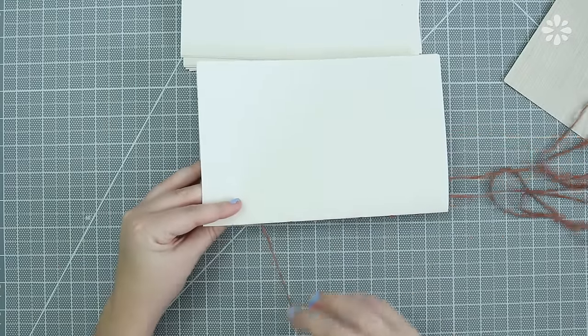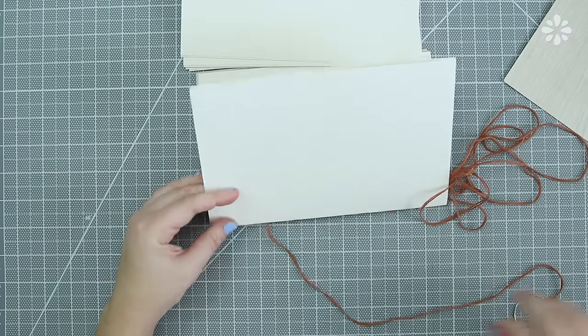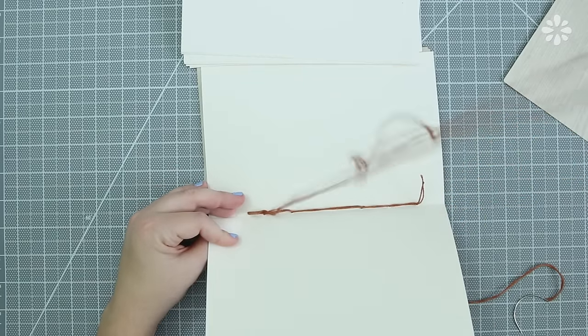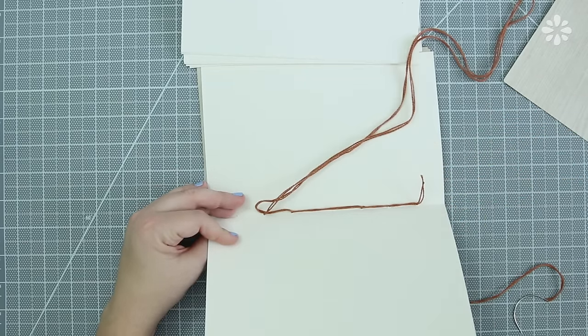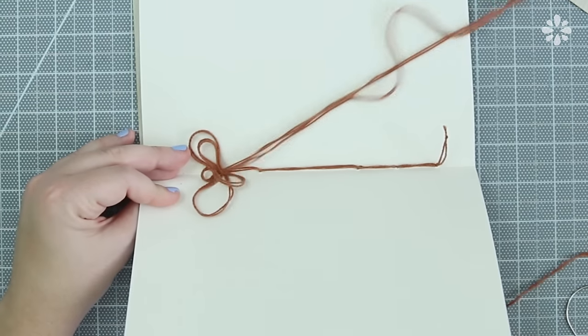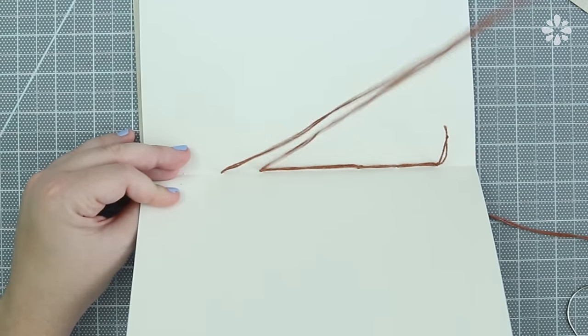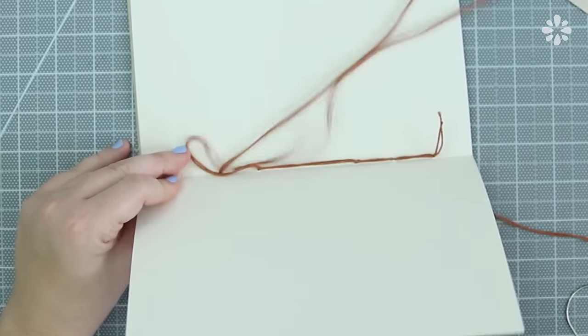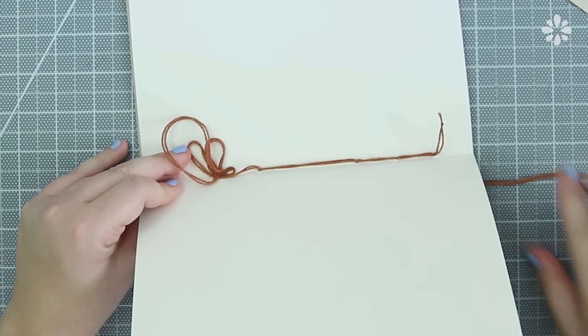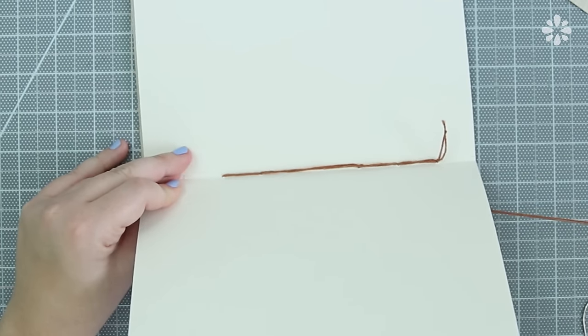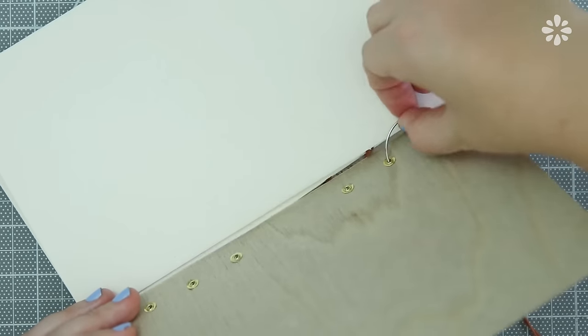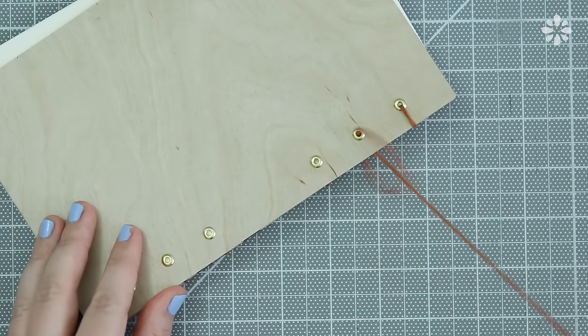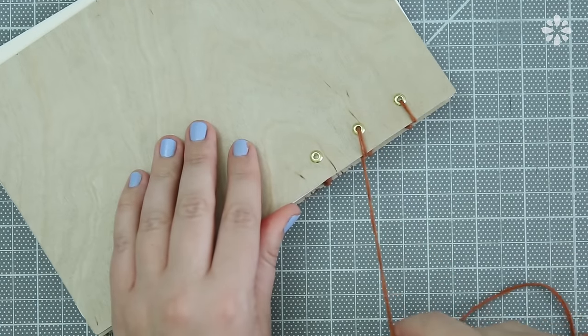And while you're binding if you have really long thread like I do don't get frustrated just go slow and have some patience while you're binding because it might get a little tangled while you're going but you will get through it and if you just bind a little bit slow in the beginning you'll have less knots and tangles. I'm binding on the covers just like I would with a chipboard cover or any other material just because it's wood it doesn't make a difference it will bind on just the same. And here is my finished Coptic stitch book.